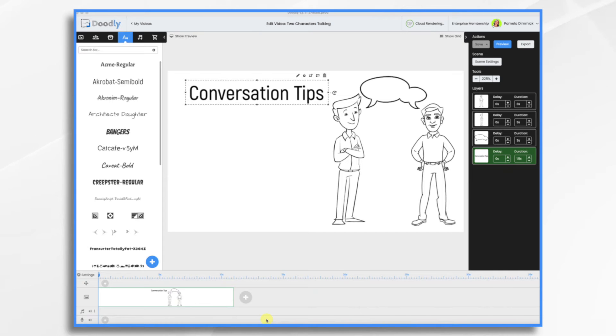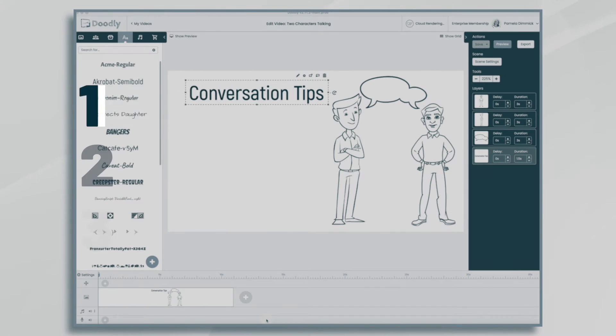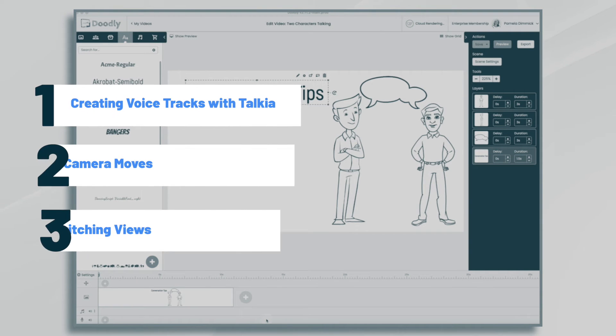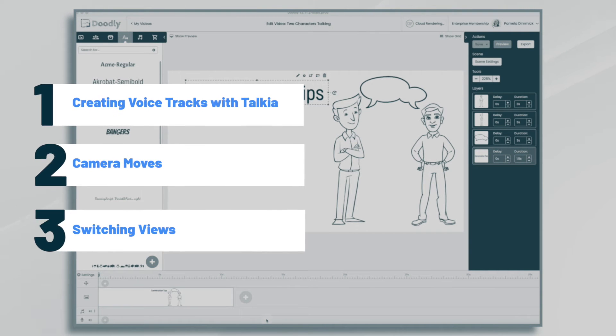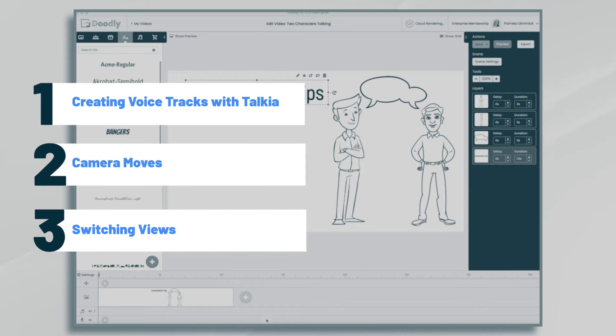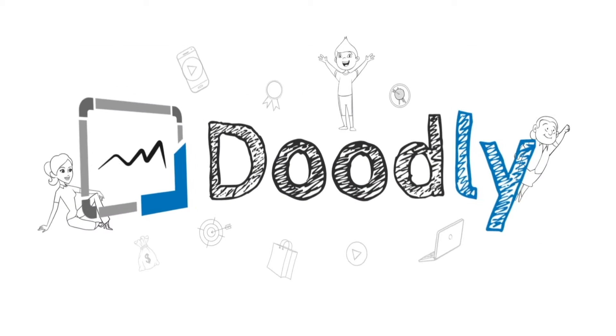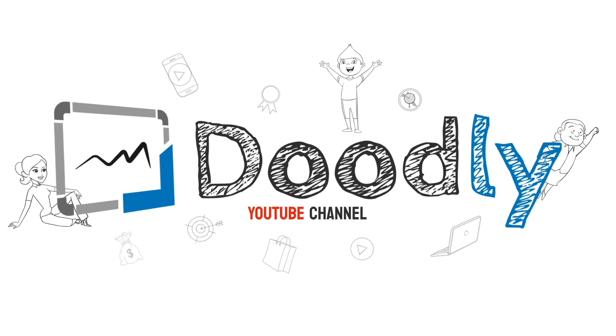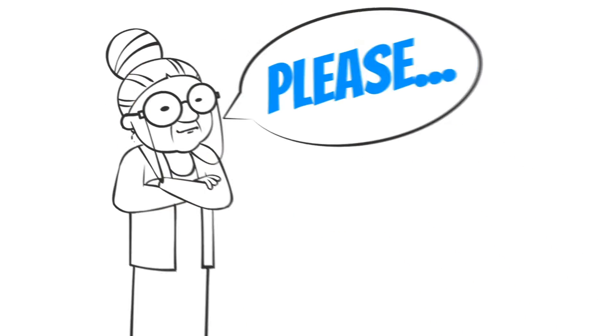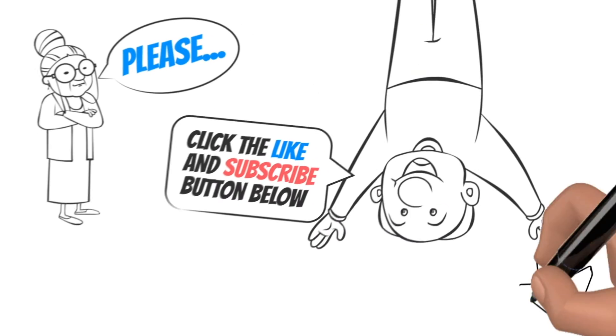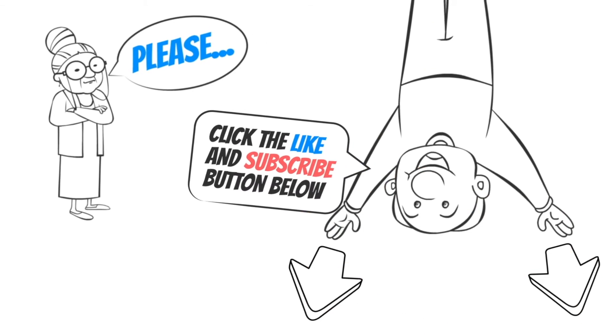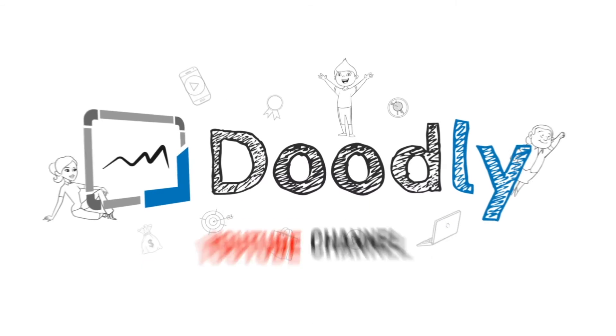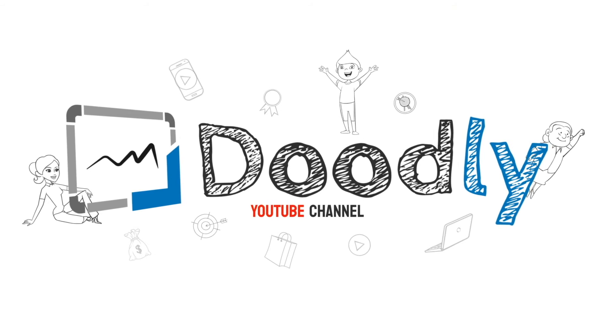Hi, it's Pamela. In this tutorial we're going to create a Doodly video with two characters engaging in a conversation. Hey and welcome to the official Doodly YouTube channel. If you enjoy our content please click the like and subscribe button below. Now let's get straight to the video.